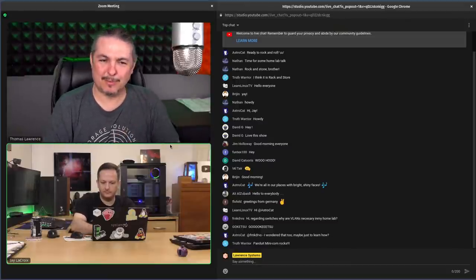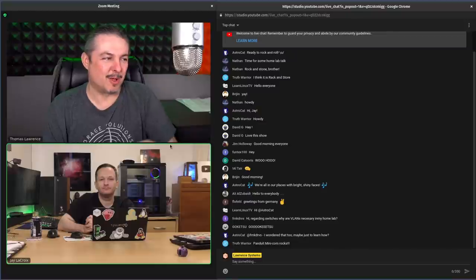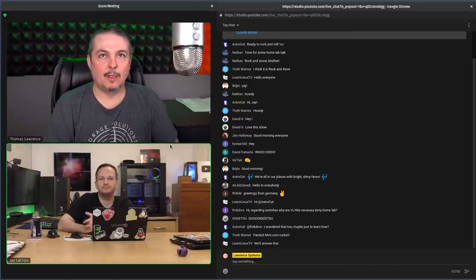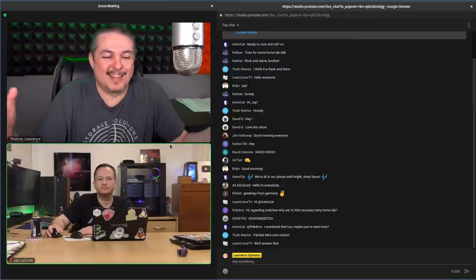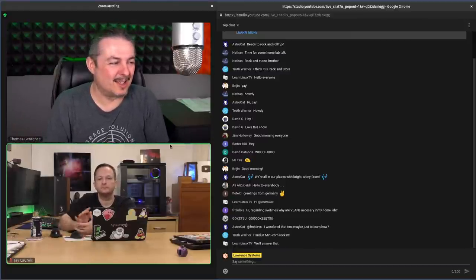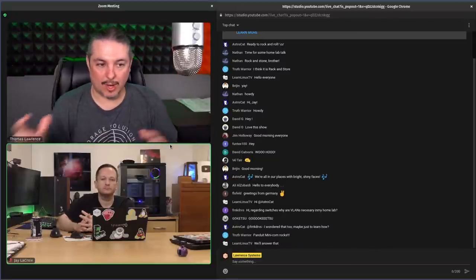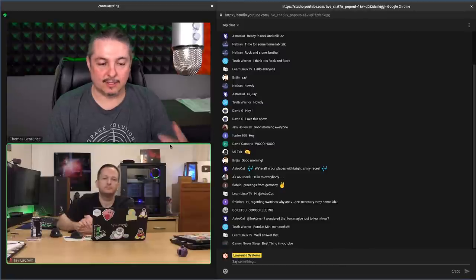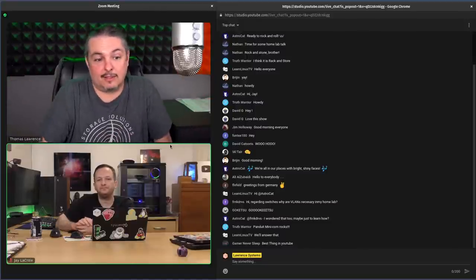Let's start with switches. Ubiquiti Unifi makes one of the easiest platforms to learn how VLANs work. Someone will comment it doesn't really teach you because they make it so easy — it's a pull-down web UI, not command-line driven like Cisco. But if you can get a VLAN working quickly, it builds confidence to do it elsewhere. For some people, Unifi is perfectly fine; they're not going to dive deep into networking.